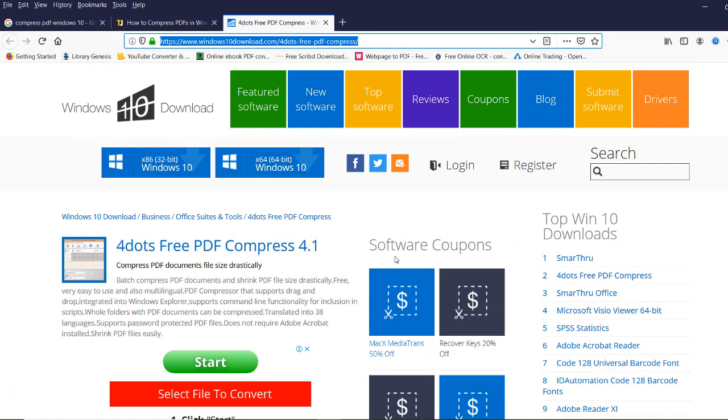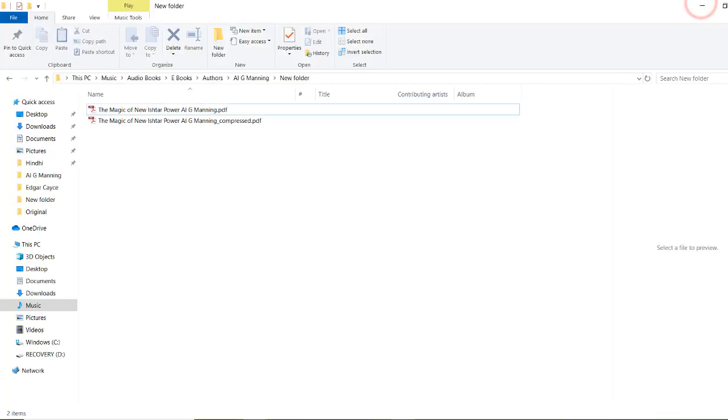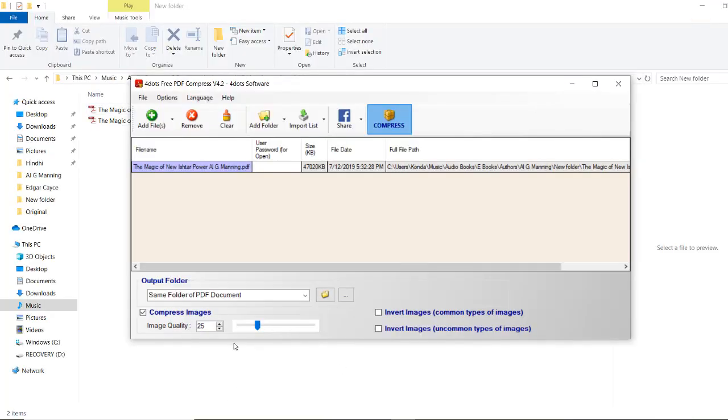If you want to change the settings, you can change them here. That's it.